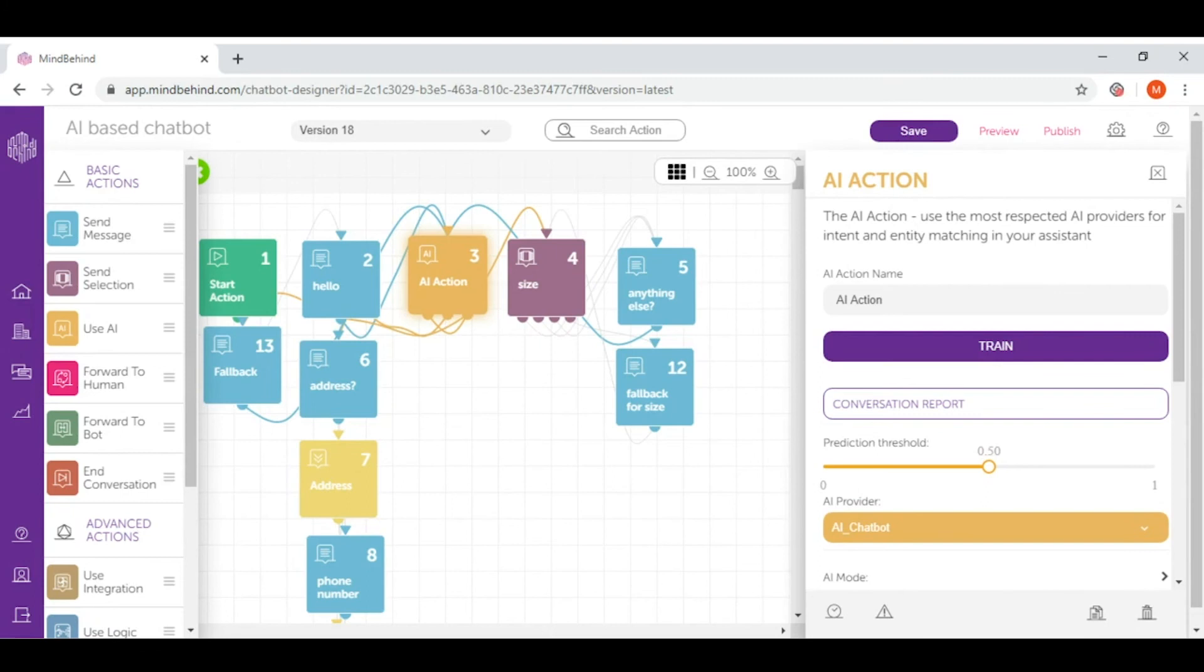As default, the threshold comes at 50%. So it means that if your chatbot can relate half of what your users are saying to an already defined utterance, it's going to reply with the response.